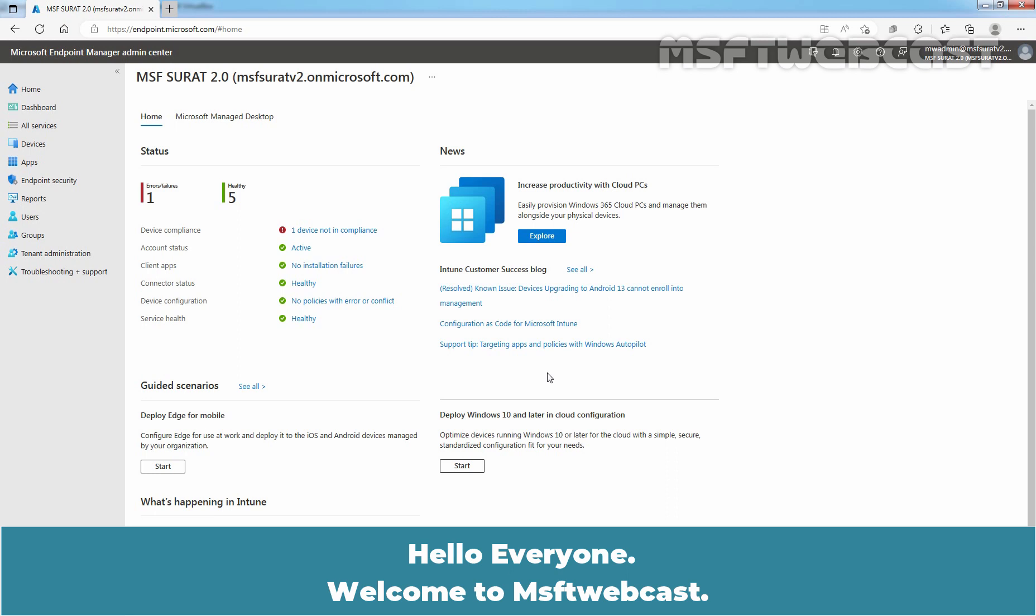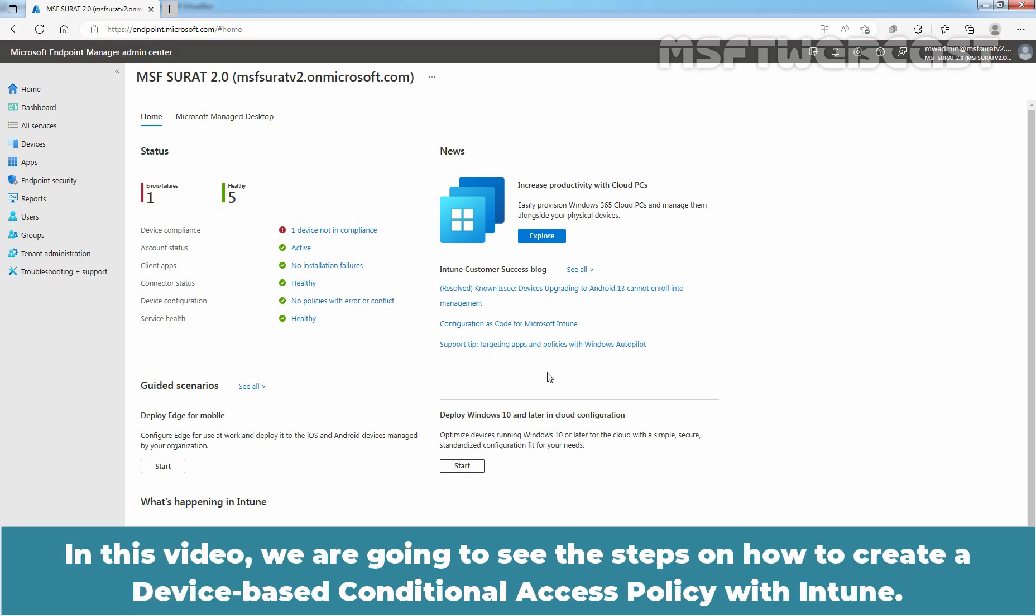Hello everyone. Welcome to MSFT Webcast. In this video, we are going to see the steps on how to create a device-based conditional access policy with Intune.